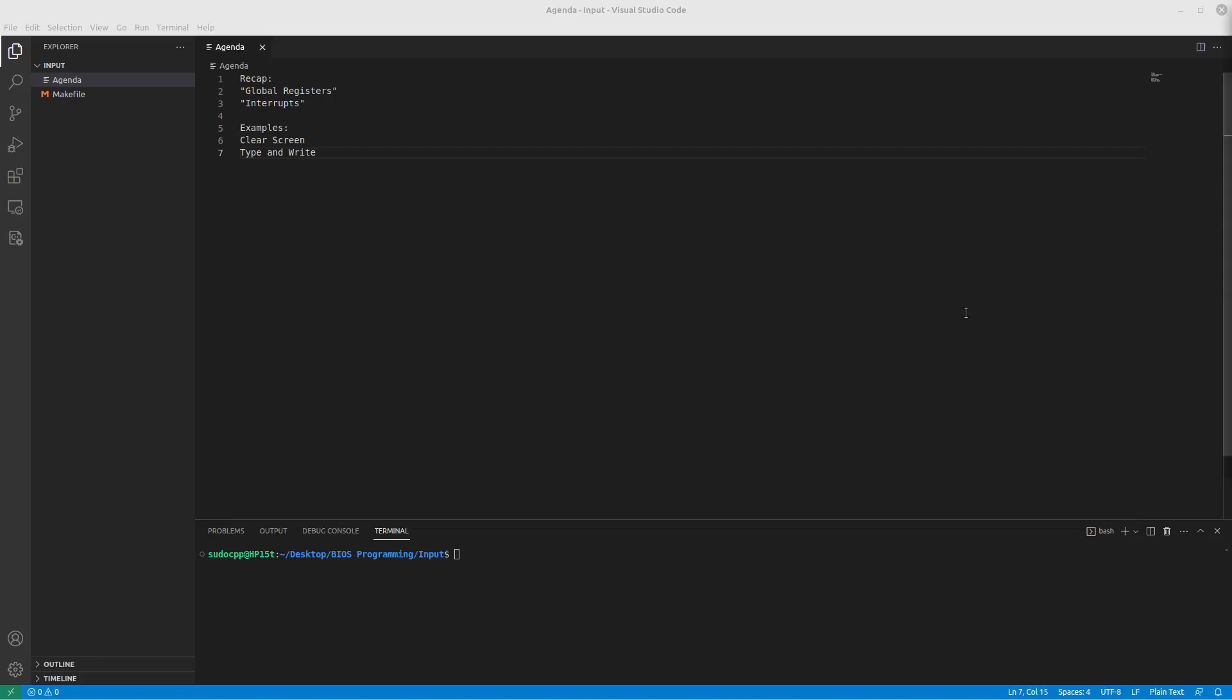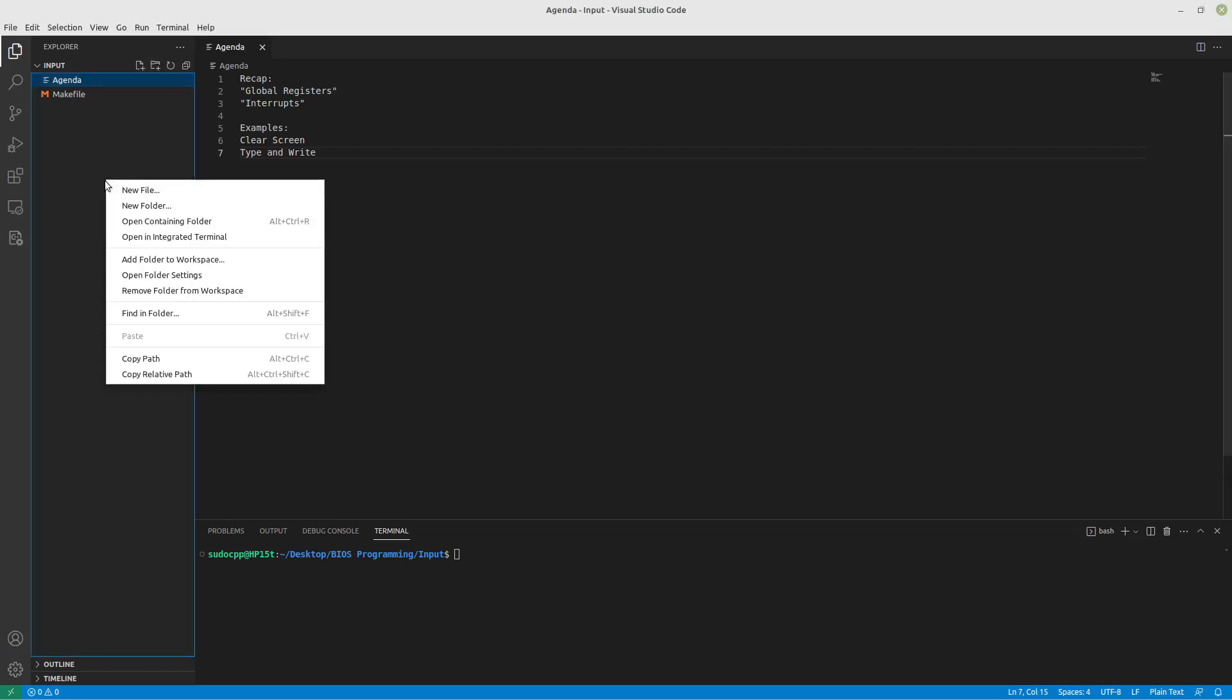Hey everyone! All right, so it is assembly time again. Yeah! All right, so what we're going to do today is we are going to type characters and then write them to the screen. So let's get into it.